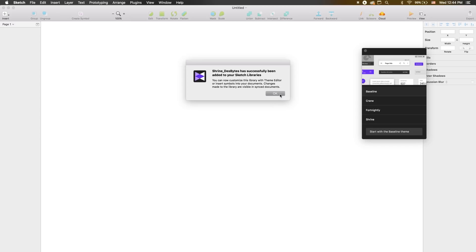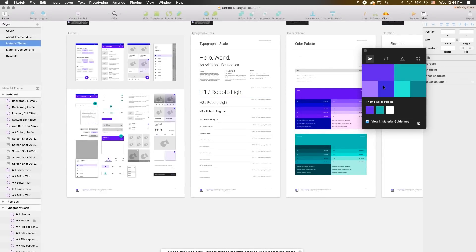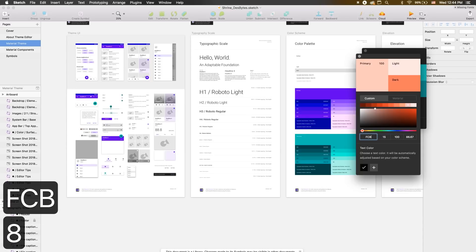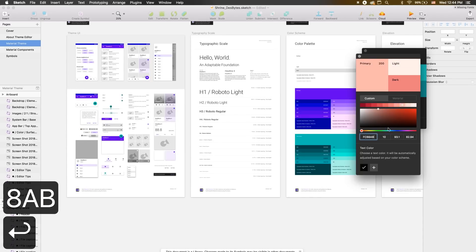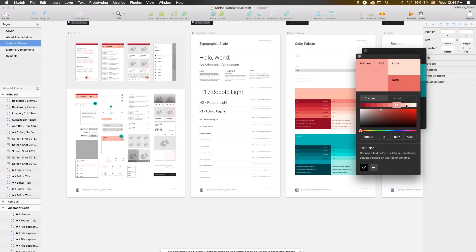Our theme has been saved and we can get going. On the Color tab, we can see that our new theme comes with a purple and teal color scheme. Theme Editor automatically uses these colors to generate tonal palettes, giving us lighter and darker options that will work with components and text across the app. Let's change our color scheme. We'll put in FCB8AB, which is Shrine's primary color. Theme Editor gives us a ten-shade palette, so you can adjust your primary color up or down and see the light and dark shades update too.